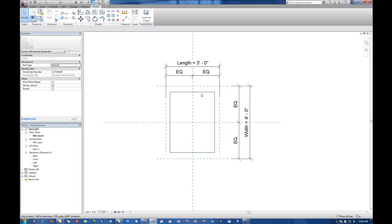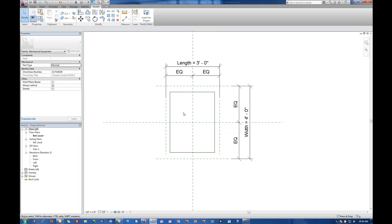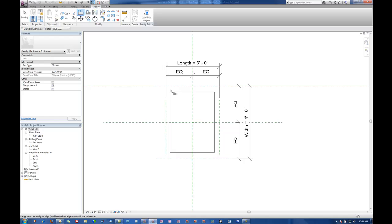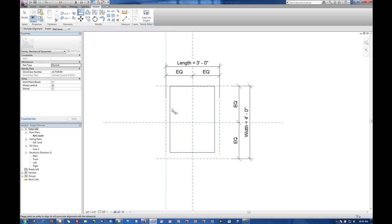Now what I've got is basically the box. What I'll next do is use an alignment and lock them to the reference planes. So use the align command, hit my reference plane and then the extrusion and lock it down. I'll do that on all four edges.